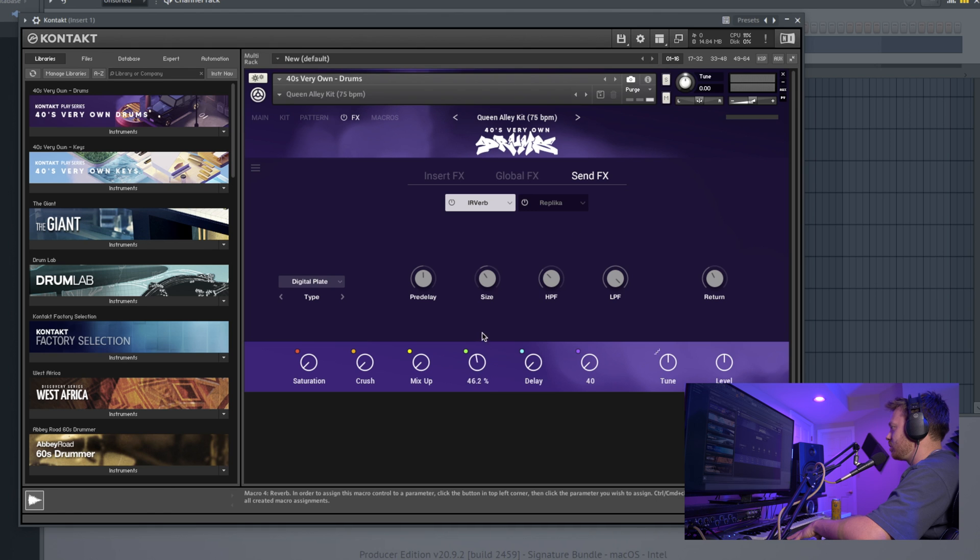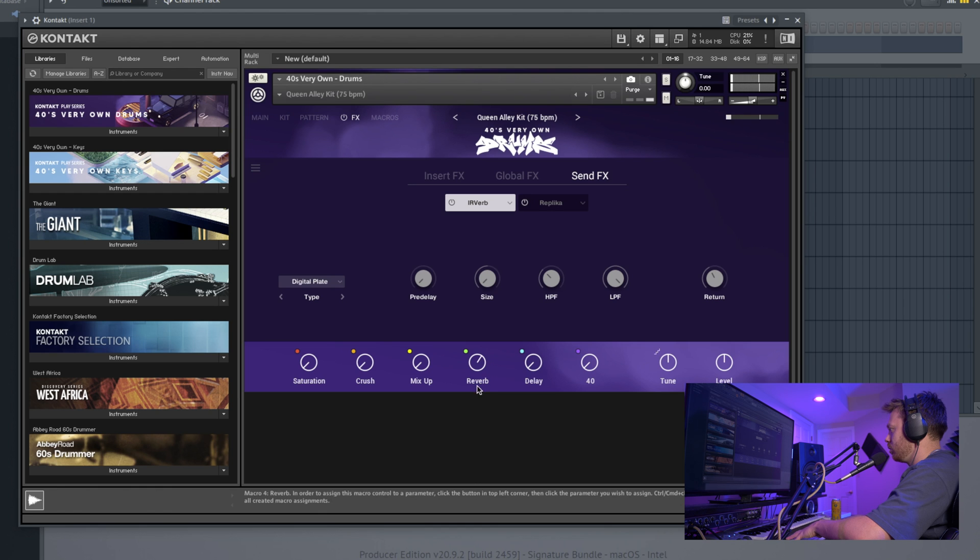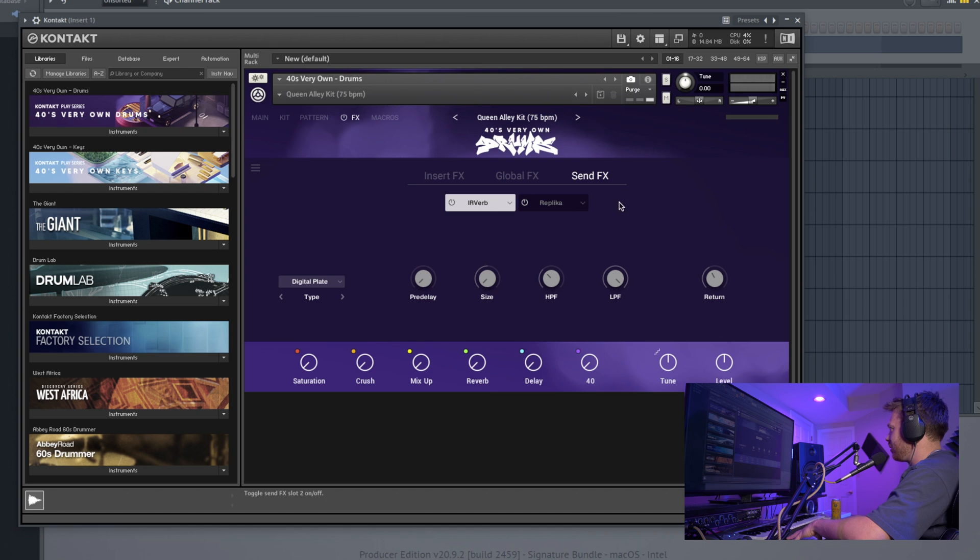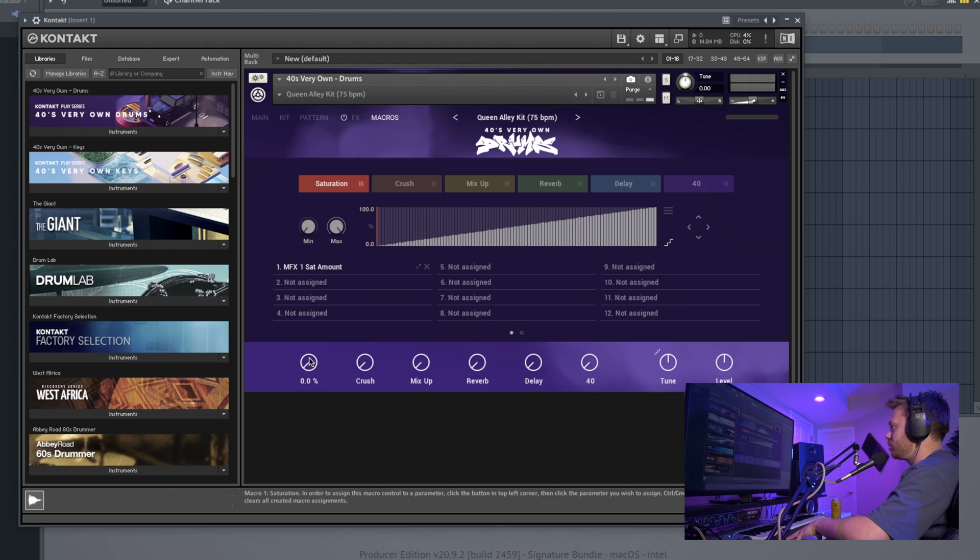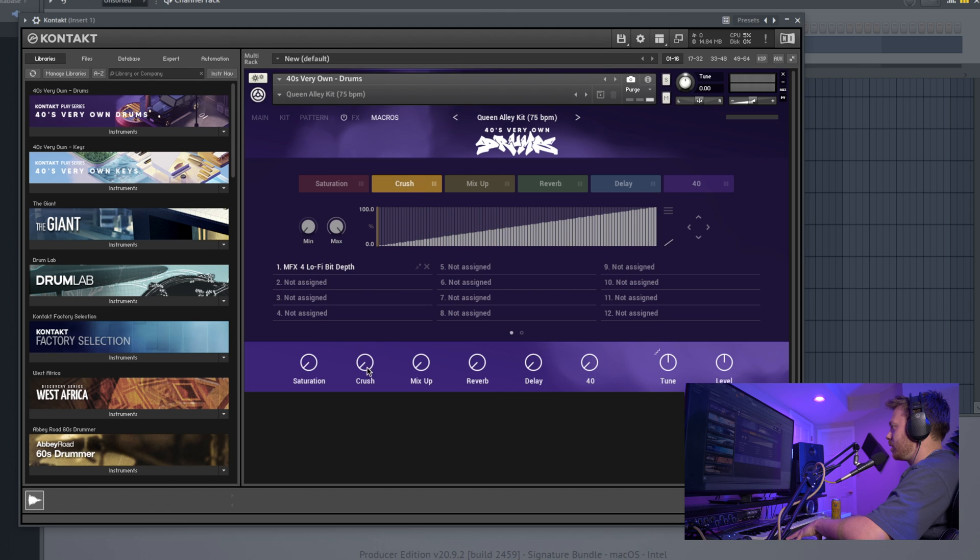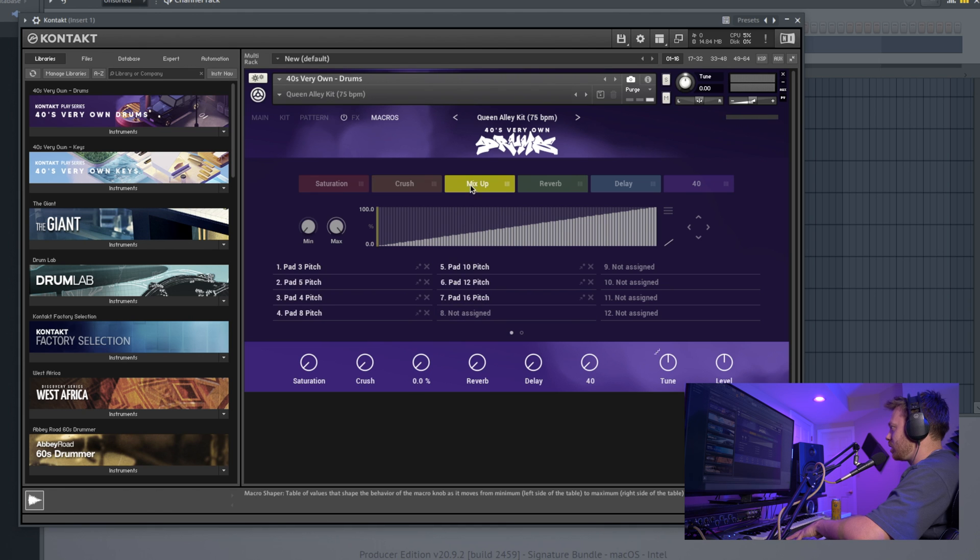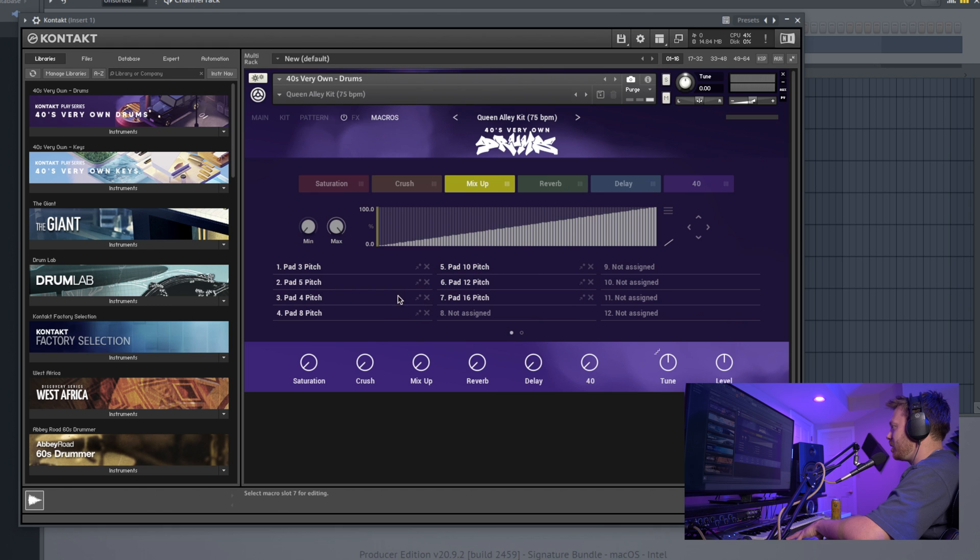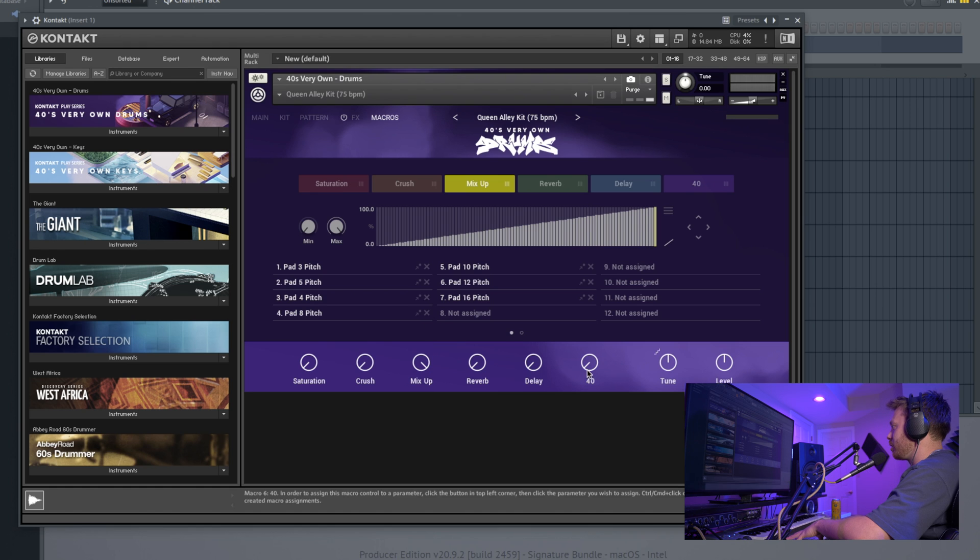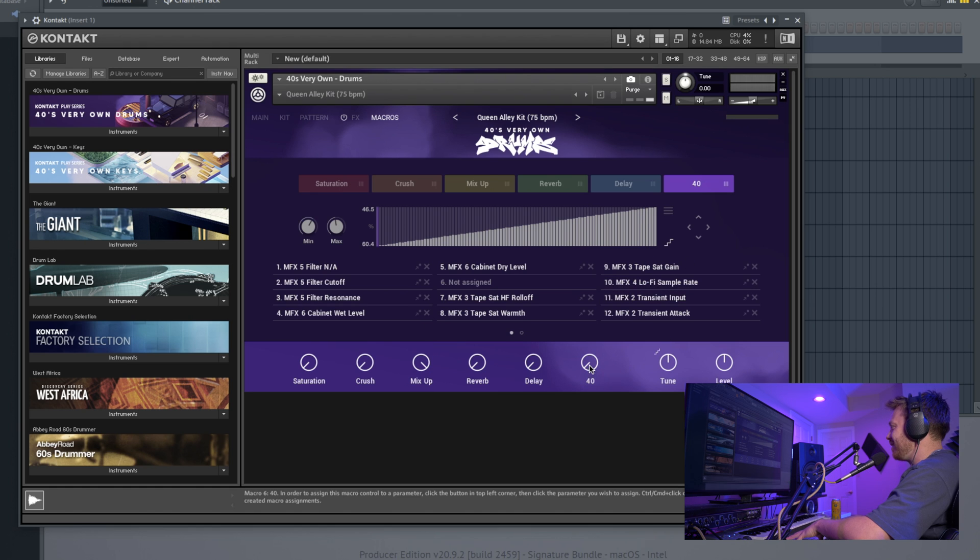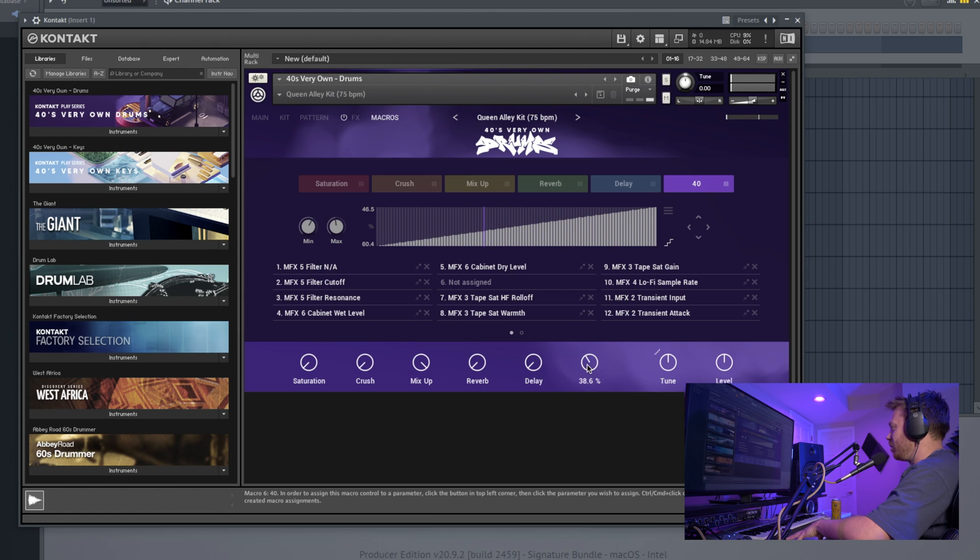Send effects. These are my sends. You can change the size of my reverb. Usually I would use some other sort of reverb or delay if I wanted to do that, but it's there if you want it. Macros. This is controlling the macros. So you can see if I click saturation, saturation controls the saturation amount on that effect that we just looked at. Crush, you know, that's the bit depth on the bit crusher from the effects that we just looked at. Now the mix-up one is interesting because you can see it affects a lot of things—the pitch on a bunch of pads. So that's why it doesn't affect the kick, it just affects the selection. And then, of course, the 40 knob, which is definitely worth looking at because it affects a lot of things. A lot of different effects are affected when you turn this global 40 knob.